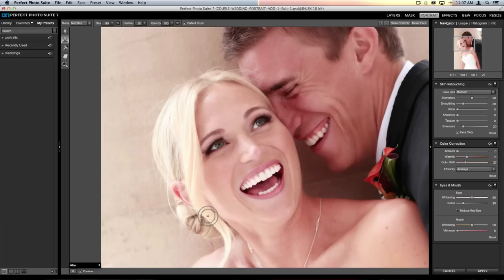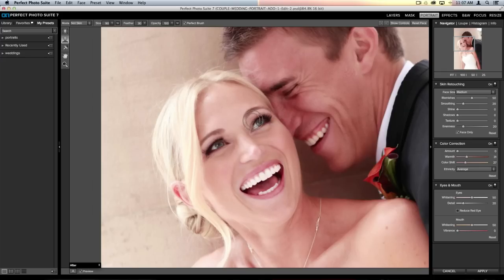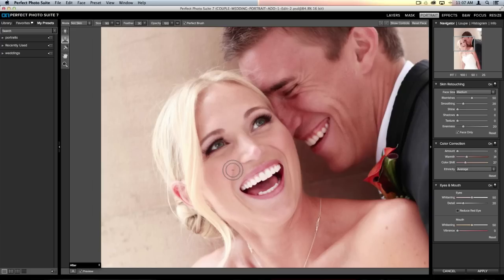Before doing any retouching, as I talked about in the last webinar, Perfect Portrait does a baseline amount of adjustments — and it's done a baseline on her face. However, it's pretty obvious it has softened quite a bit around her hair and a little on his face as well, since there are a lot of very similar warm, earthy tones in this image.